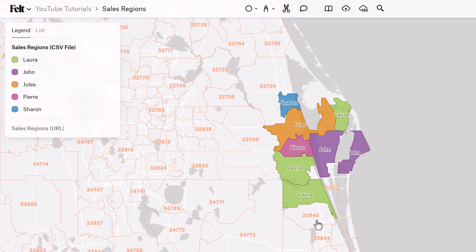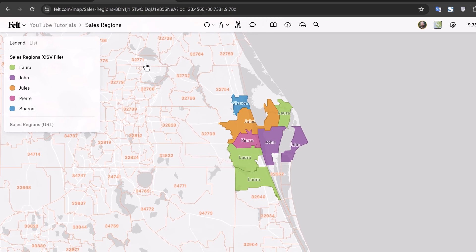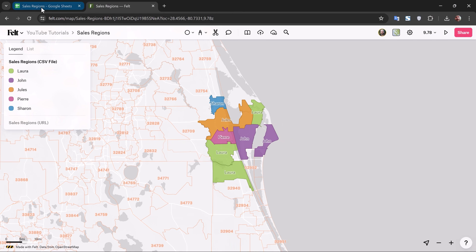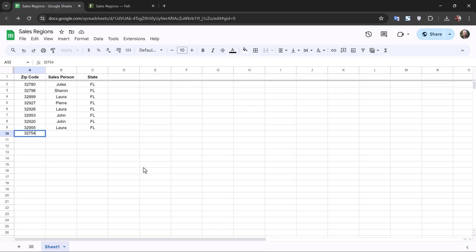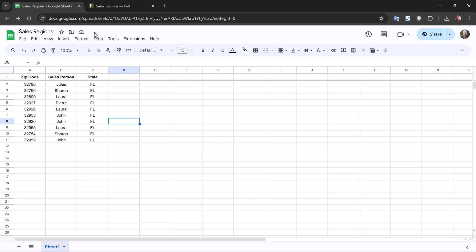Now let's say I want to expand the regions here. I want John to take over this particular zip code, and I want Sharon to take over this one. So all I need to do is go back into my Google Sheet and type the corresponding information in. This will automatically save to my drive.